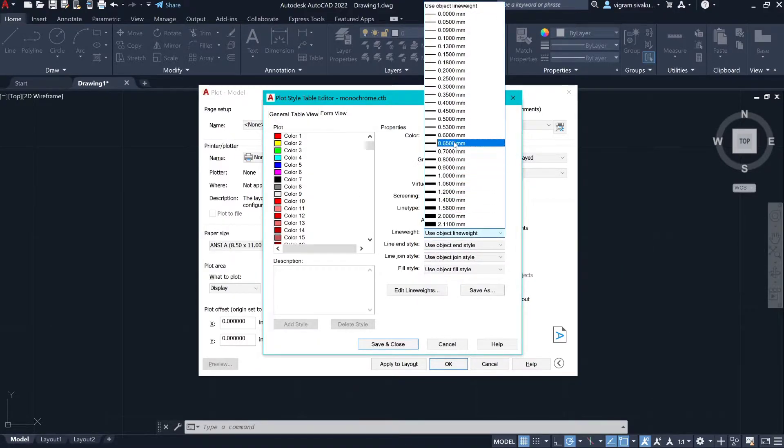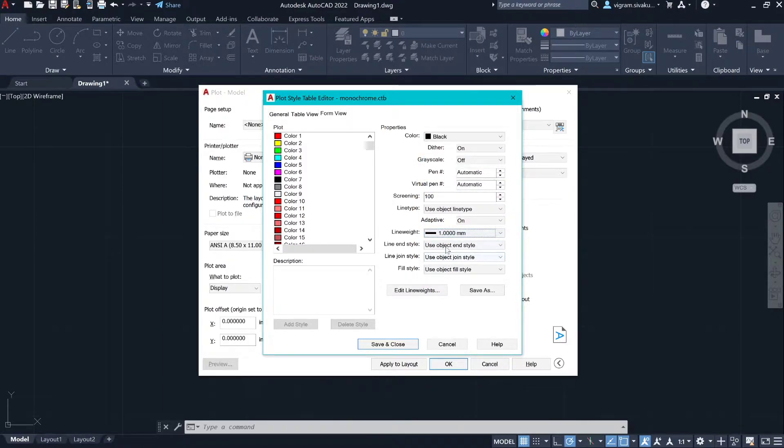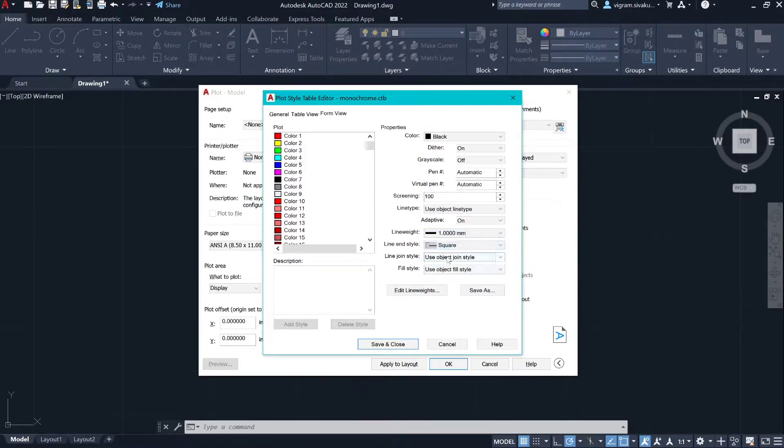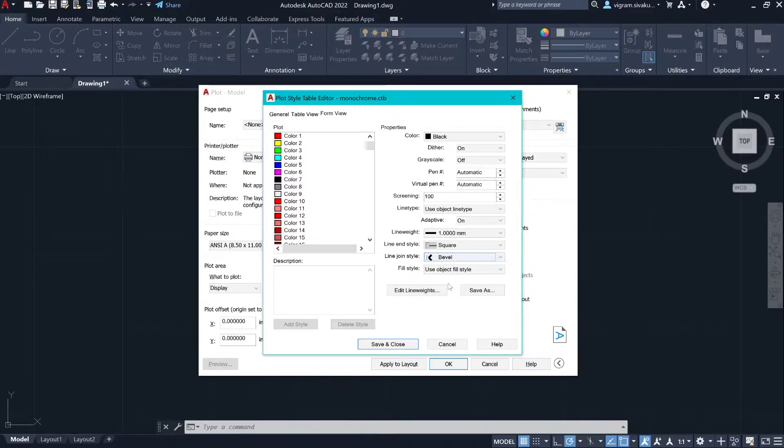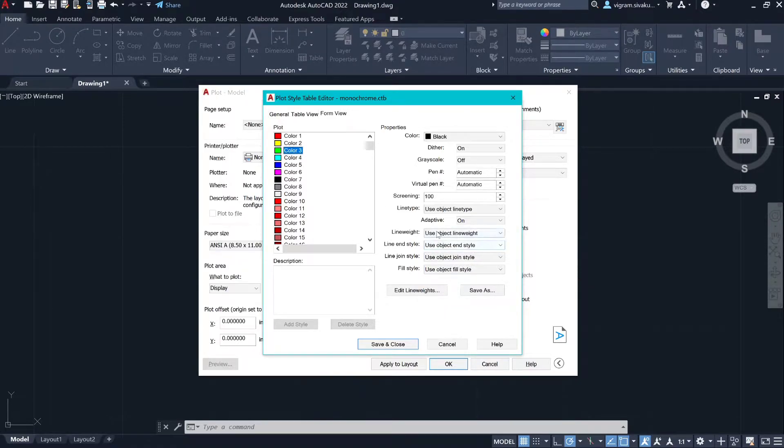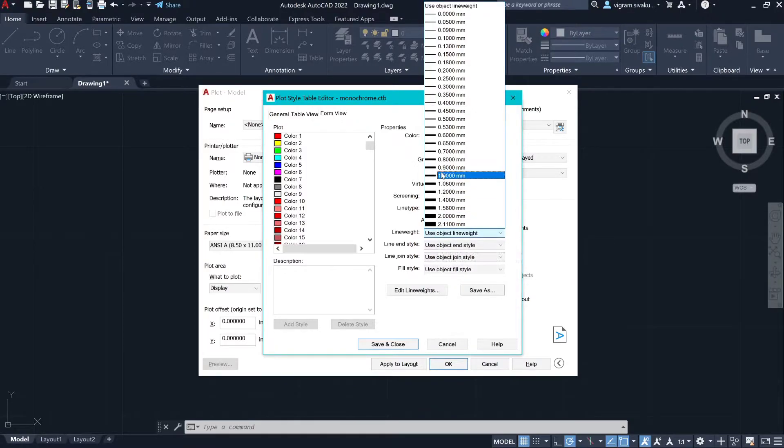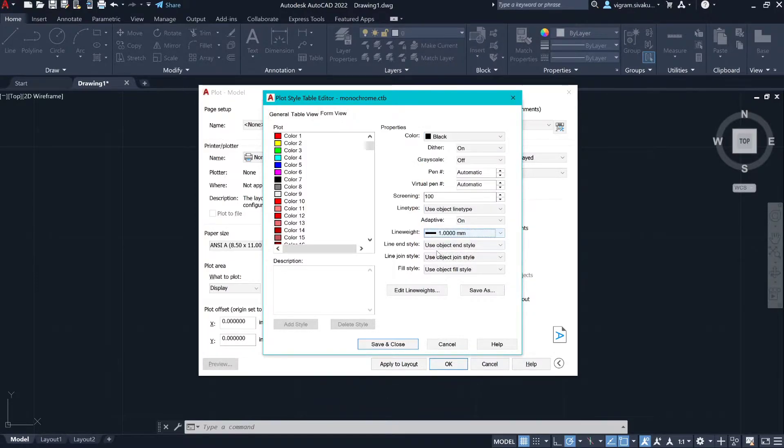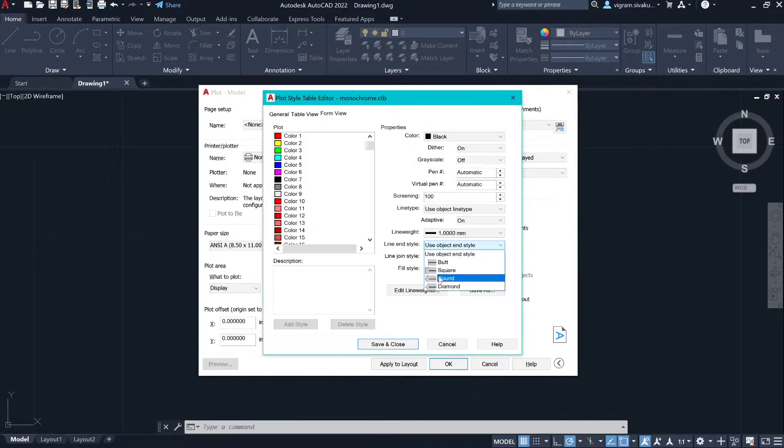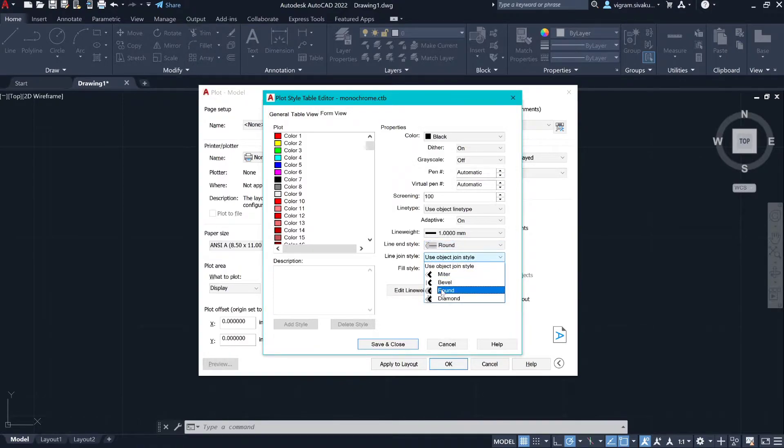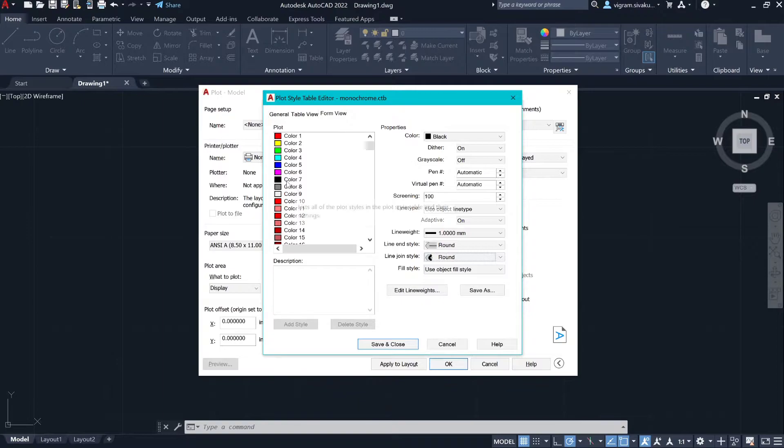Repeat the same steps. Instead of butt, select square and bevel. Now select color 3, select 1mm line weight, select round end type and round join style. Now select color 7.